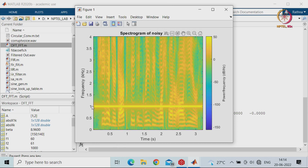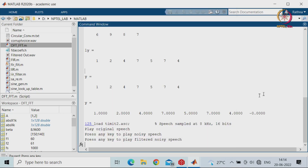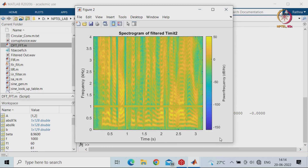You can see that a 1 kHz sine wave was overlaid with the speech signal — clearly a noisy signal. After filtering, although you can faintly see the 1 kHz component in the spectrogram, in the speech audio you are unable to hear the sine wave anymore. This is the filtered output.